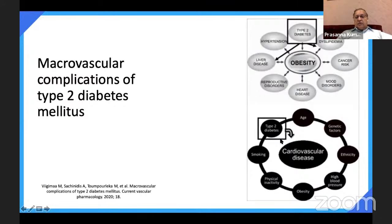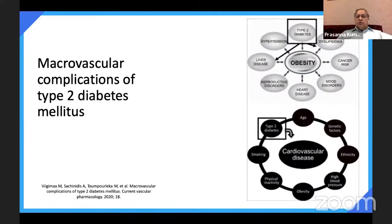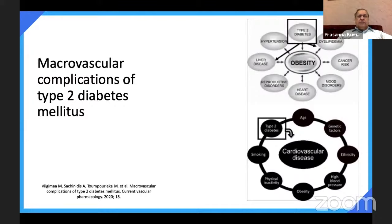Out of the eight contributing factors, diabetes is on the lower end and contributes about 15 to 60%. Obesity can lead to hypertension, diabetes, high cholesterol, and increased cancer risk. Obesity is also the cause of heart diseases, reproductive disorders like erectile dysfunction, liver disease and fatty liver. Diabetes, hypertension, liver disease, and dyslipidemia are all consequences of obesity. Obesity is not a disease but is the mother of all diseases — that is why reducing weight is a very important step in all patients.